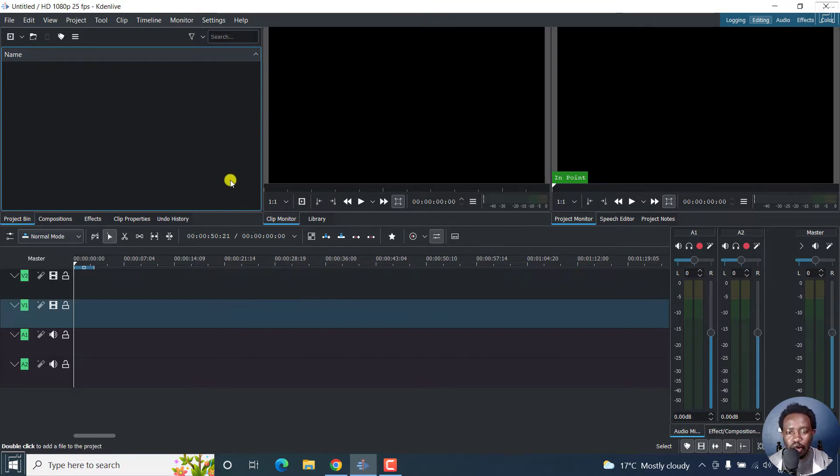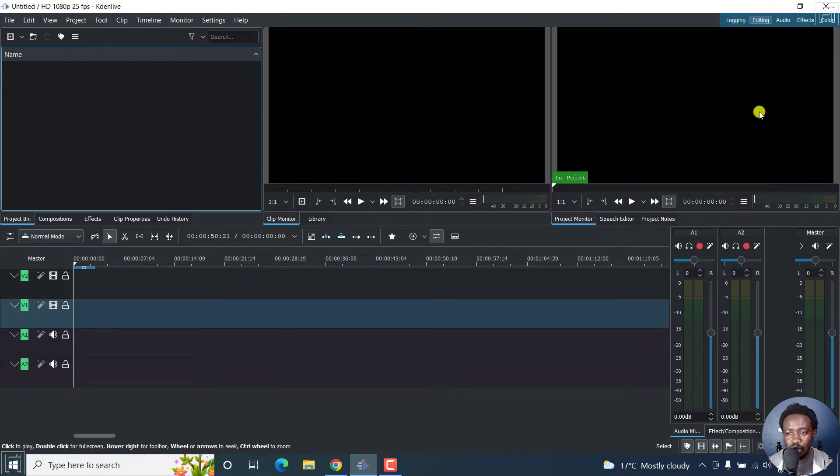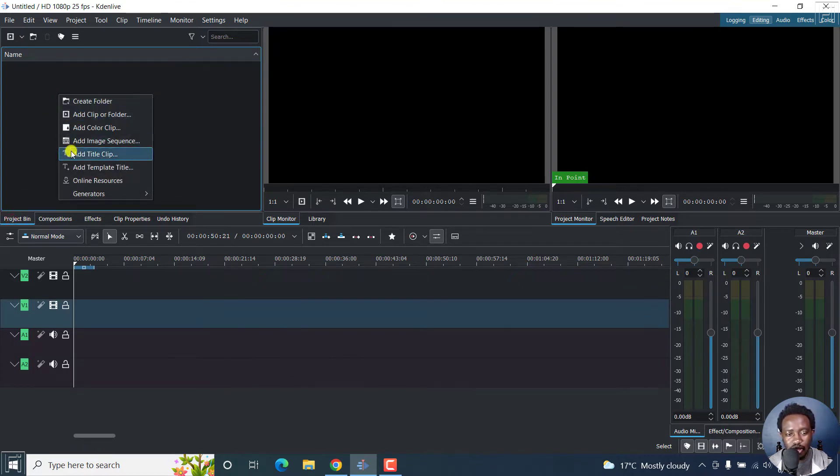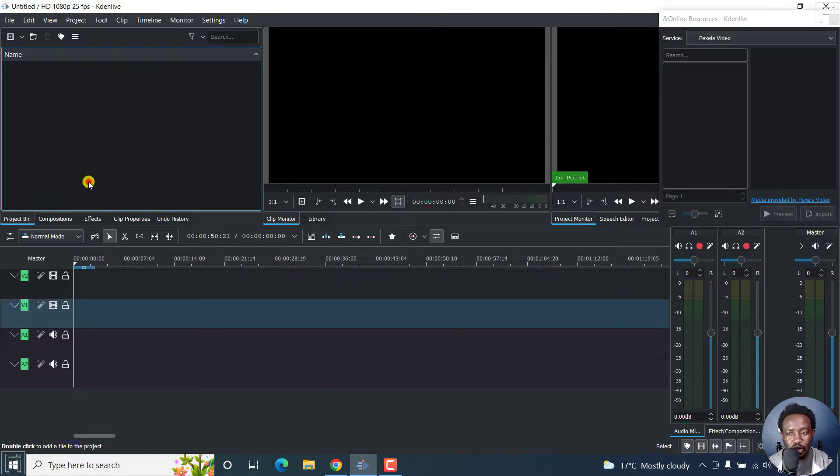So by default, sometimes the online resources tab is available to your right. But if you've closed it out, then this is how to get it back. When you're inside the project bin, right click inside here and click on online resources. When you click on that,